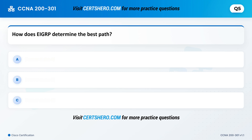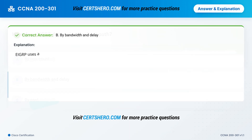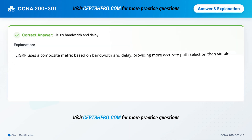How does EIGRP determine the best path? A. By hop count. B. By bandwidth and delay. C. By cost. Correct answer is B: By bandwidth and delay. EIGRP uses a composite metric based on bandwidth and delay, providing more accurate path selection than simple hop count.